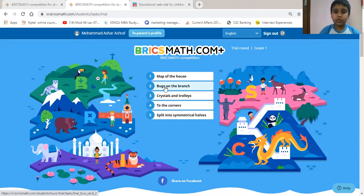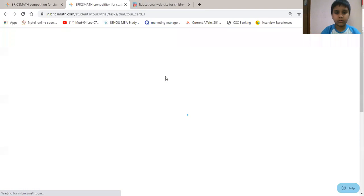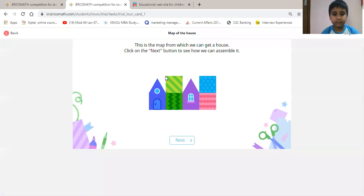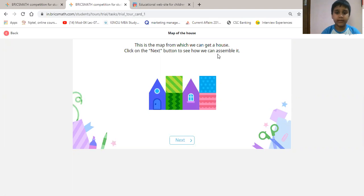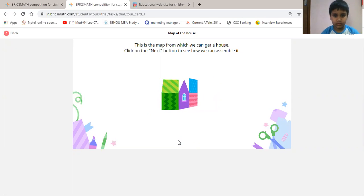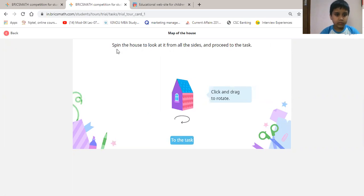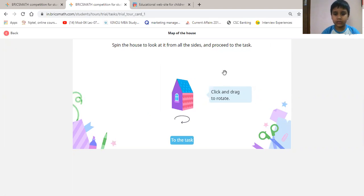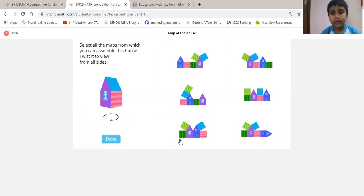The first question is map of the house. We will click on it. This is the map from which we can get a house. Click on the next button to see how we can assemble it. Then we will click on next. Pin the house to look at it from all the sides and proceed to the task. Click and drag to rotate to the task.